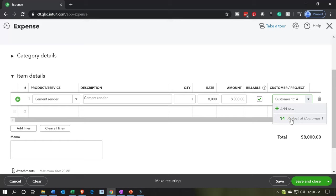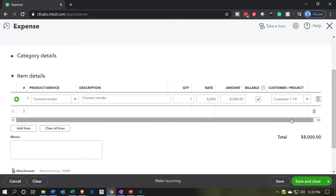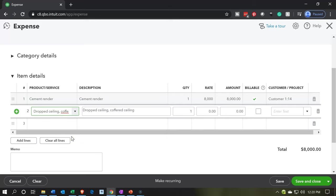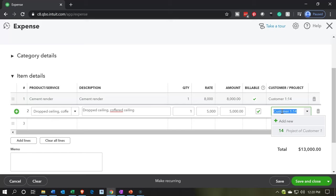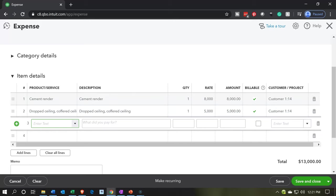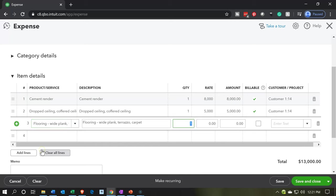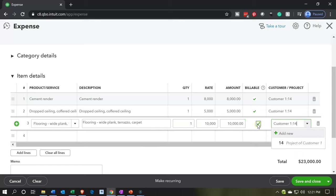On the next line, I'm going to add the dropped ceiling item for $5,000, make it billable, and assign it to job number 14. Then the next item is flooring for $1,000, check the billable box, and that's also going to be job number 14. That covers our direct materials for job 14.